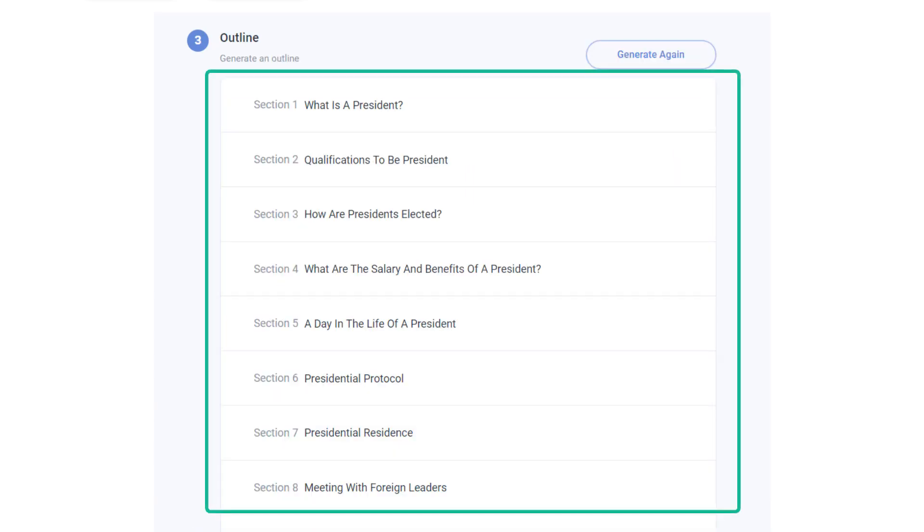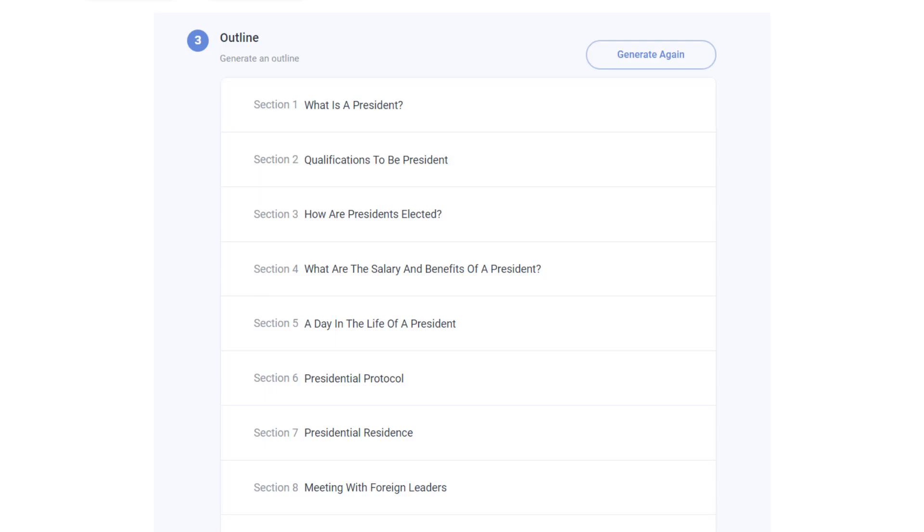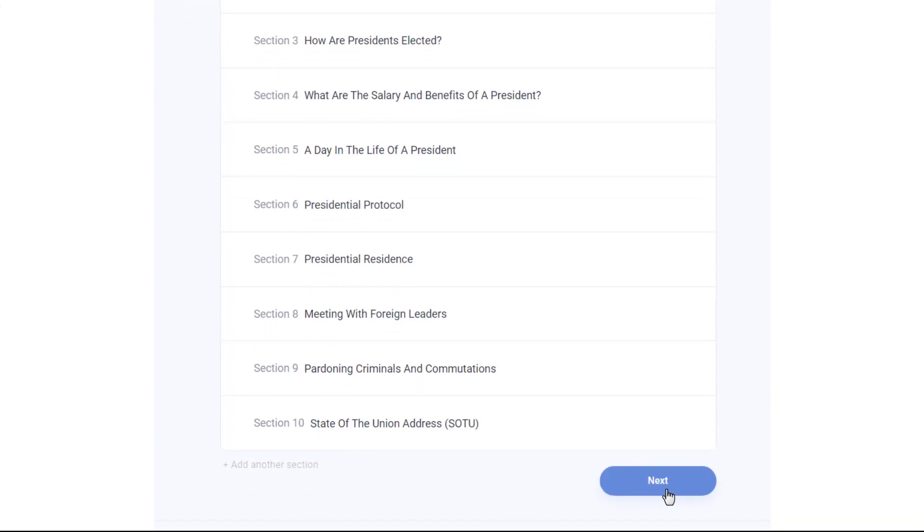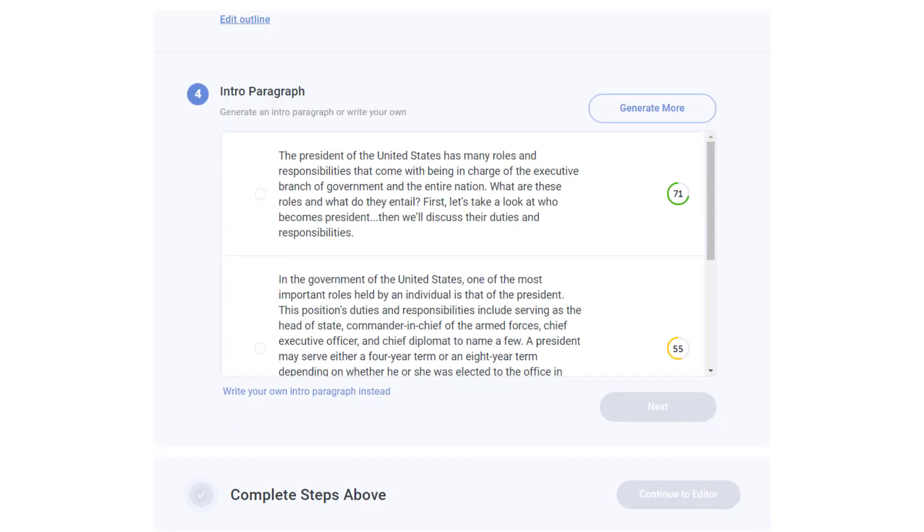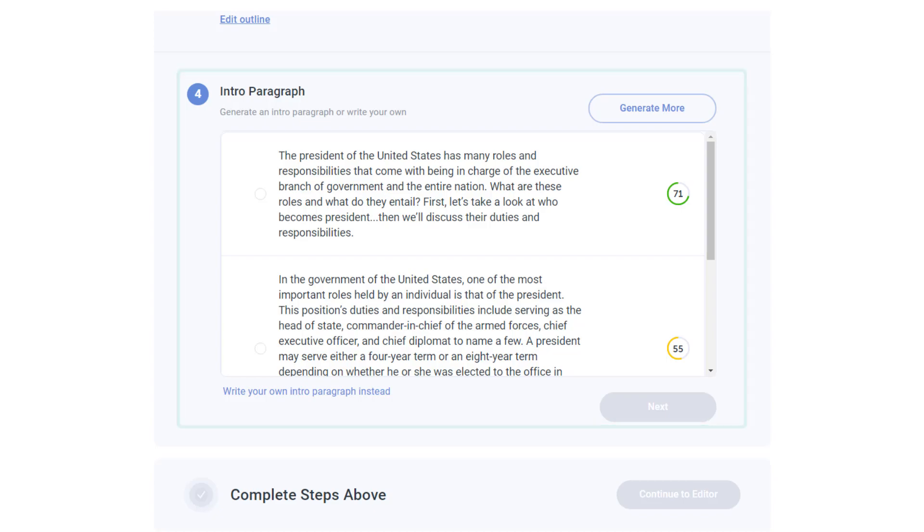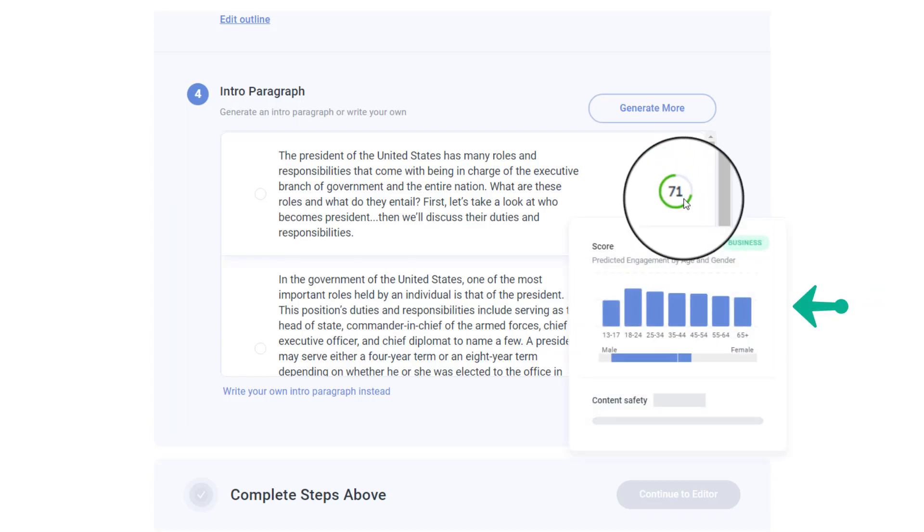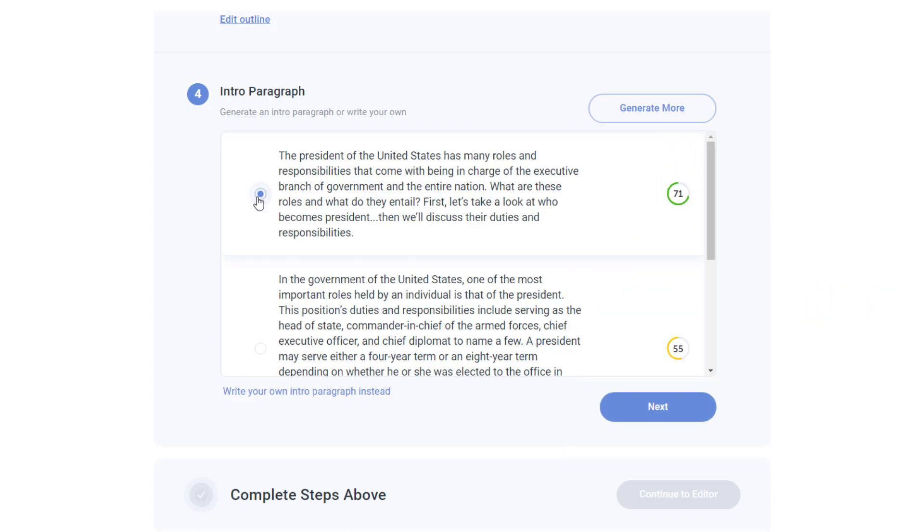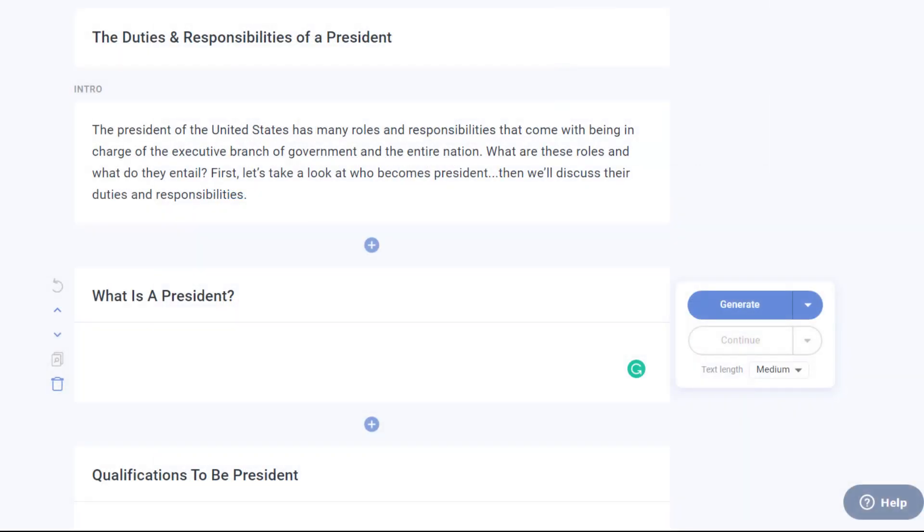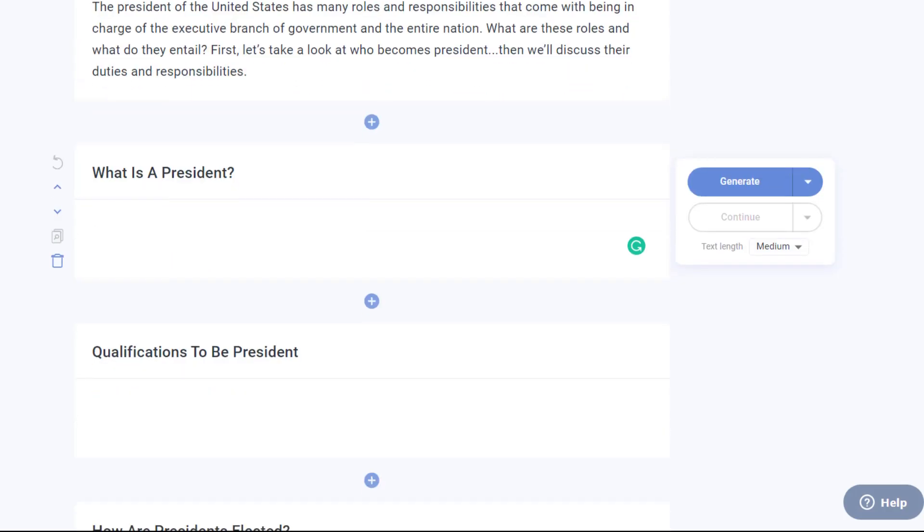In here, you can see this AI tool has automatically generated the outlines for your blog post. Now click this next button. Here you can see the different introductory paragraphs which you can choose based on the search score. Then click on next and again click continue to editor.